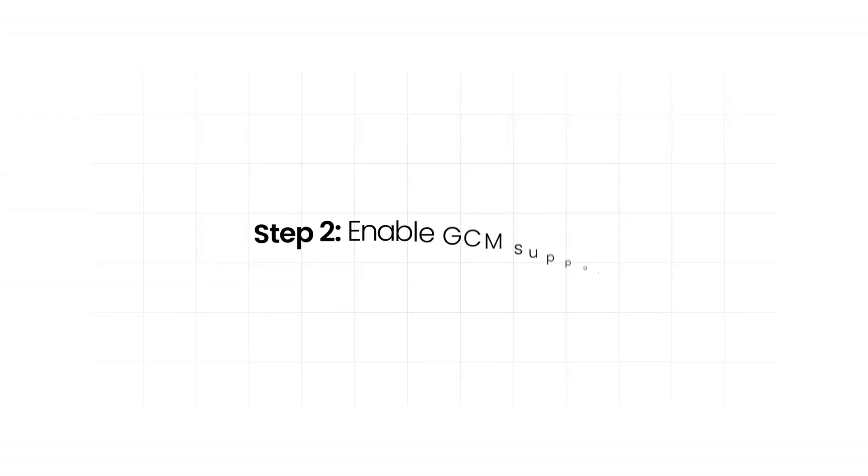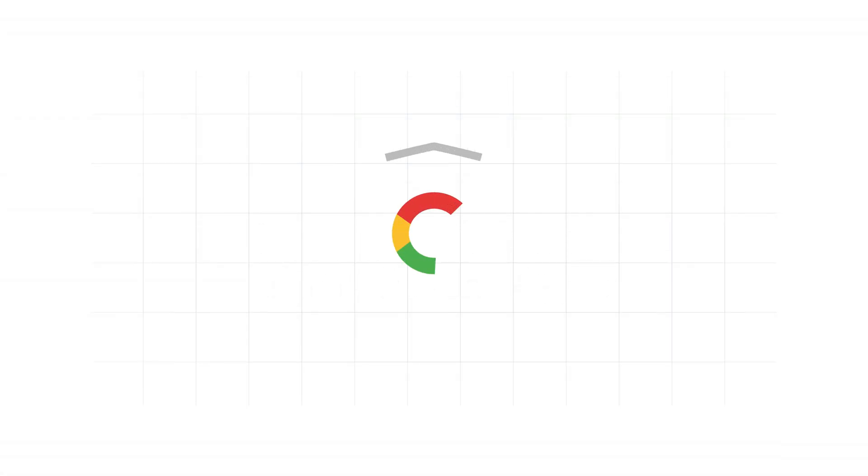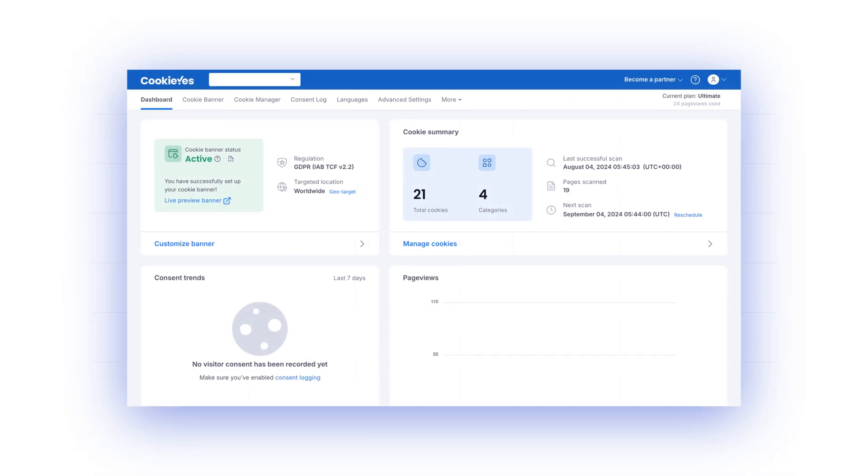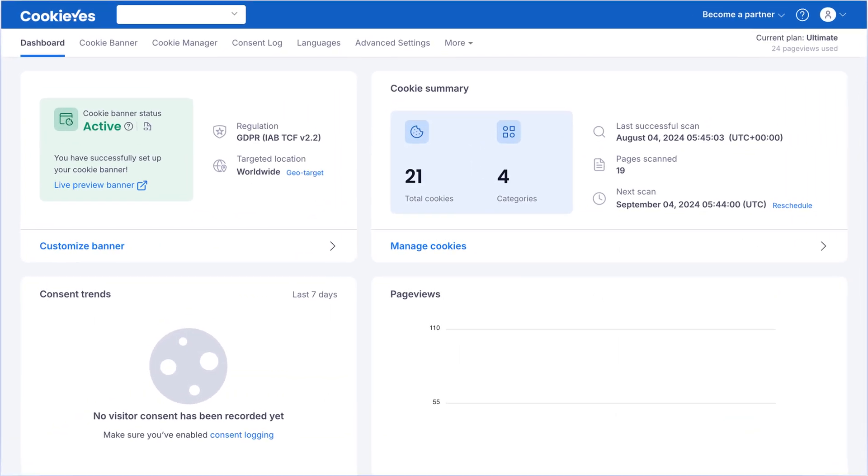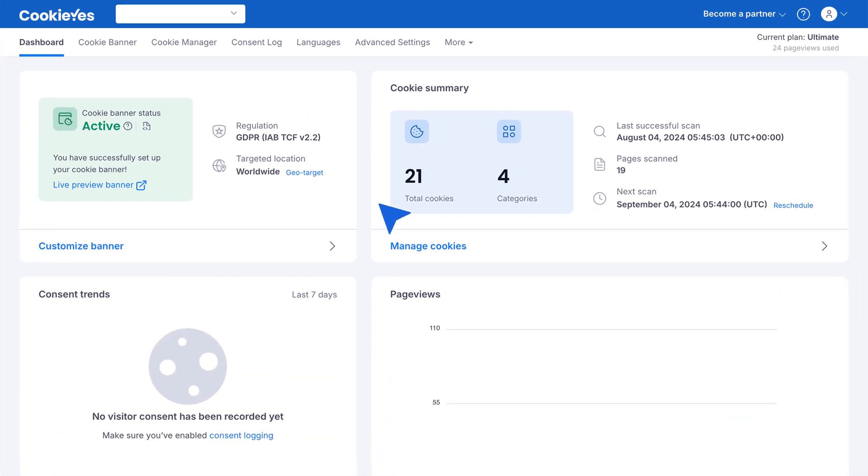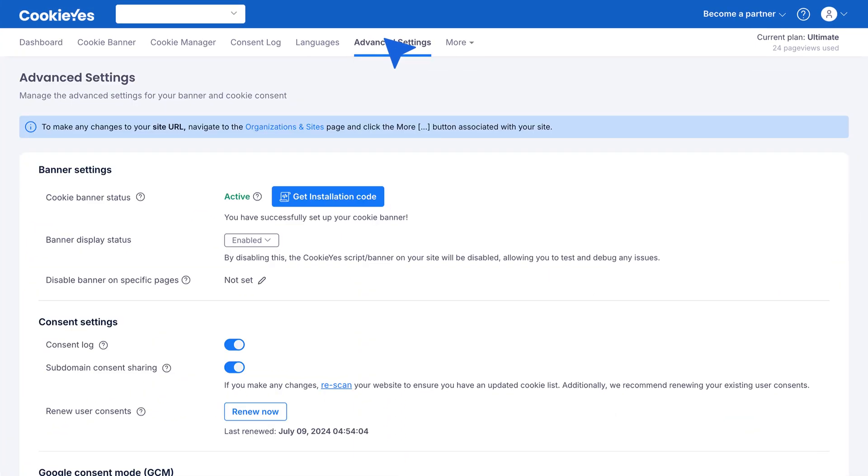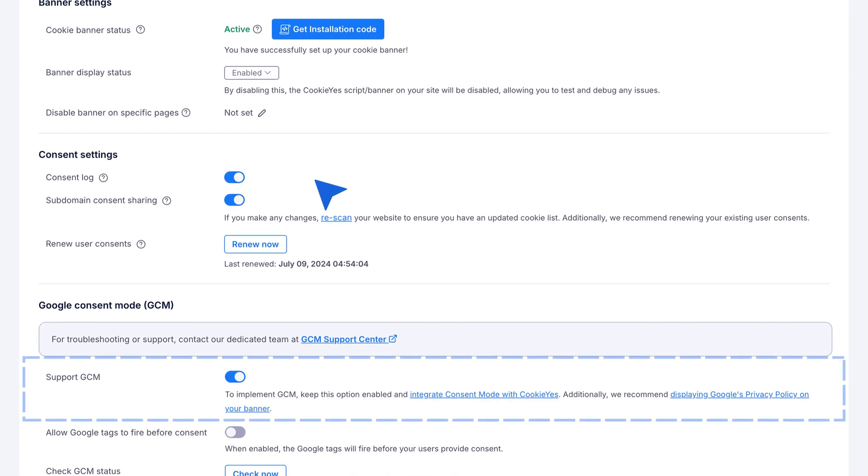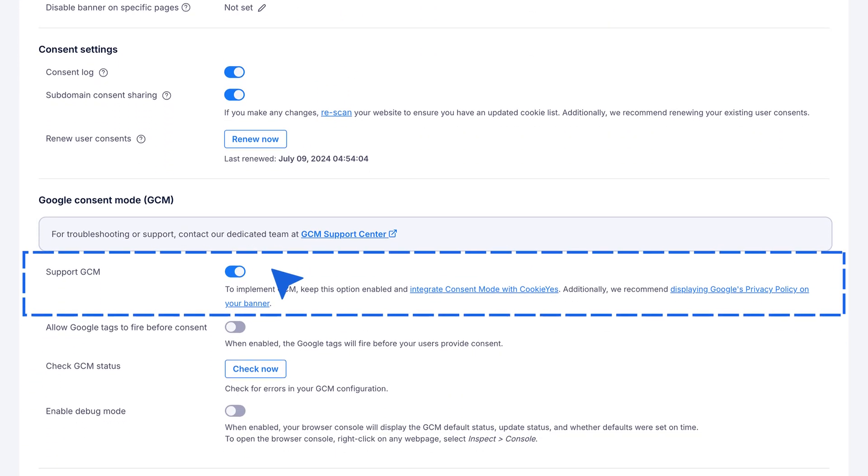Step 2: Enable GCM Support. Enable the Consent Mode Support option on CookieYes web app. Go to the dashboard and click on Advanced Settings. Turn on the Support GCM option.